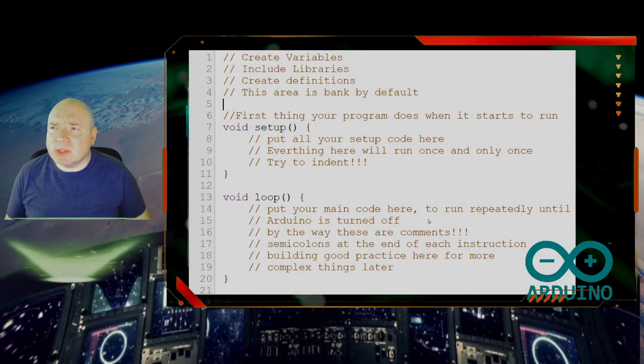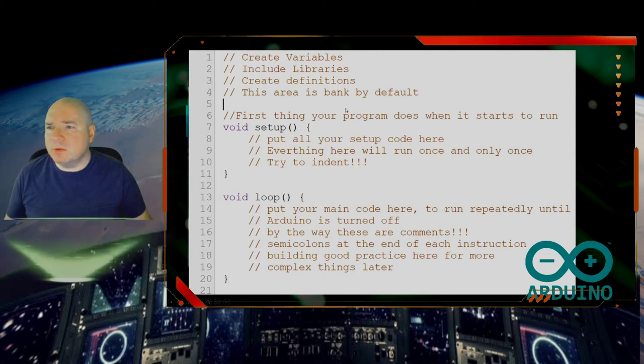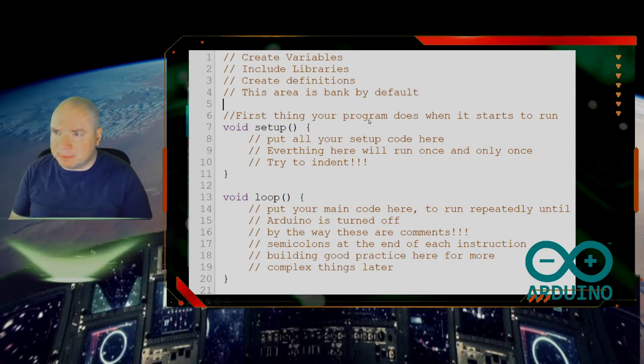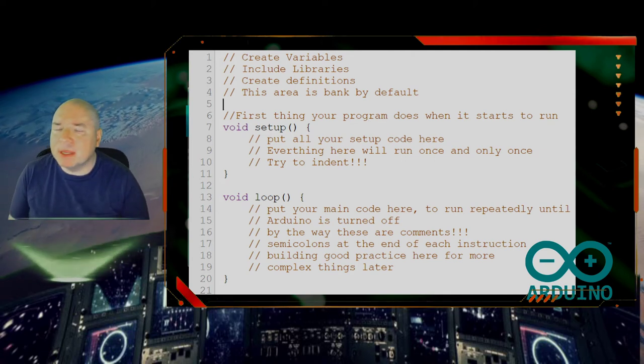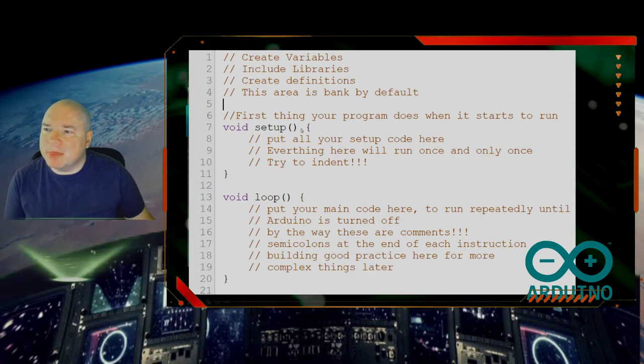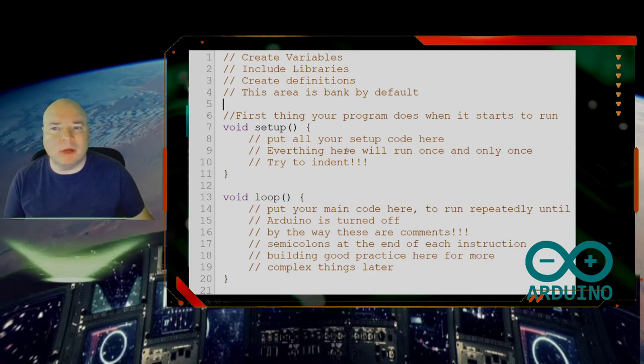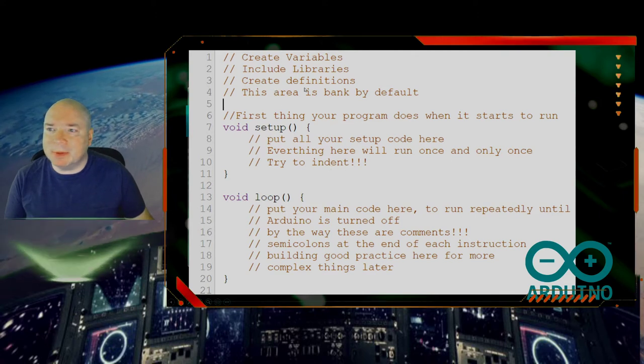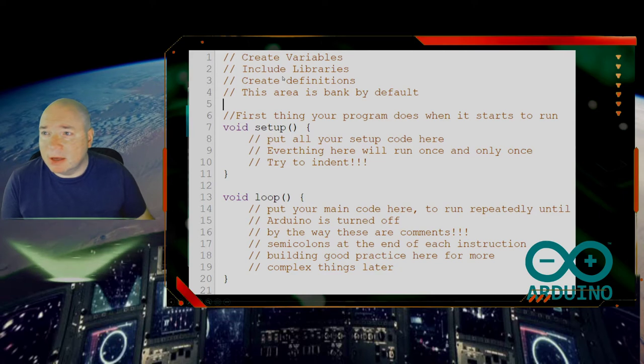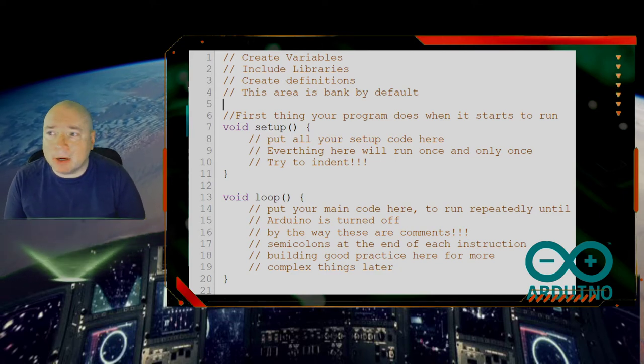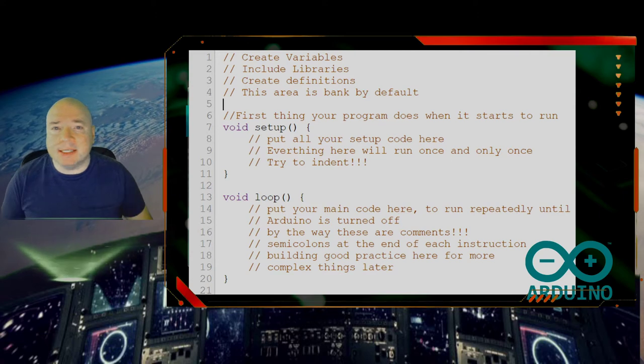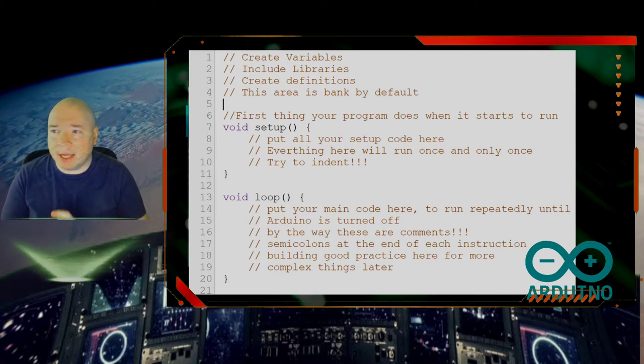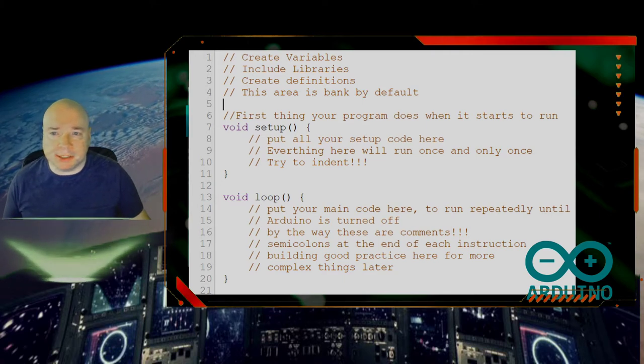So let's take a look at some code here. First, when you open an Arduino sketch, and it's called a sketch in Arduino, it really just means program. You have some things that are put in for you automatically and a lot of blank space. So first, the space up here at the top is left blank for creating variables, including libraries, creating definitions, and it's left blank by default. Later on when we get more complicated programs, we'll be filling this space up with some of those things.